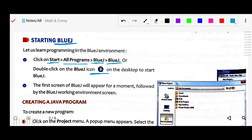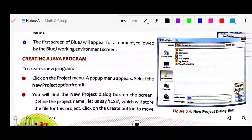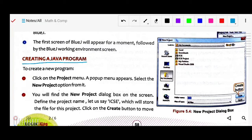After opening BlueJ, the first screen will appear for a moment, followed by the BlueJ working environment screen. That will take a few seconds or a few minutes, and then it will be opened. After opening, to create a Java program, there is a New Project dialog box. You have to click on the Project menu, and a pop-up menu will appear — select New Project.